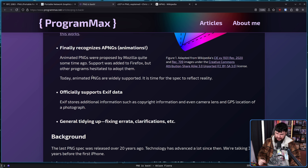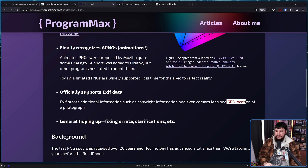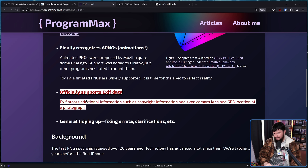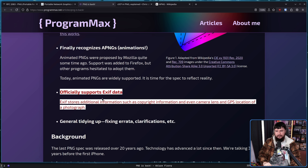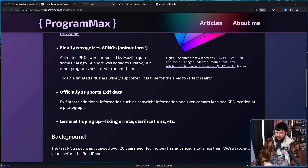And officially support EXIF data — also known as that thing you should probably turn off on your phone unless you want people to know where you are when you take a picture. EXIF stores additional information such as copyright, camera lens, and GPS location of a photograph. I know this is a thing that people like, and it's a great thing for photographers — very useful for categorizing your photos. But just make sure you don't include the GPS location of your pictures, especially if you're taking them at your house. And some general tidying up — fixing errata, clarifications, etc.